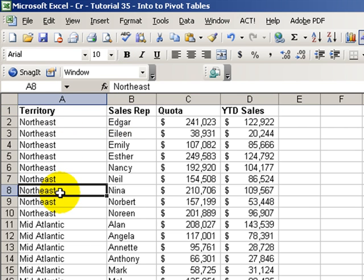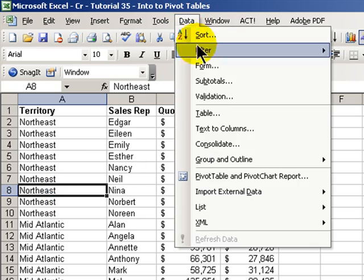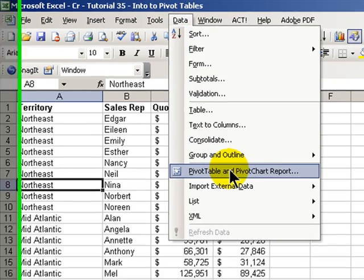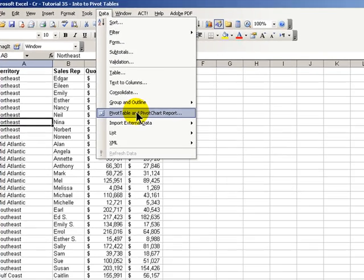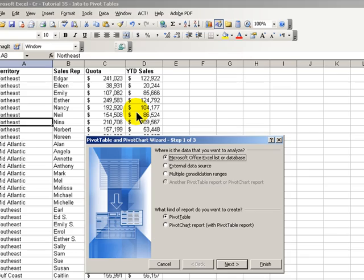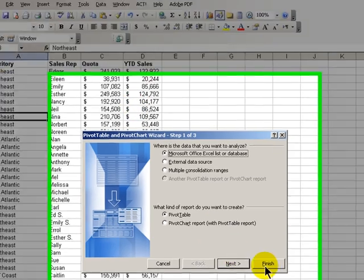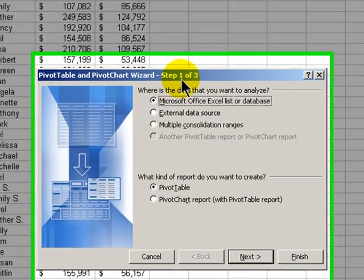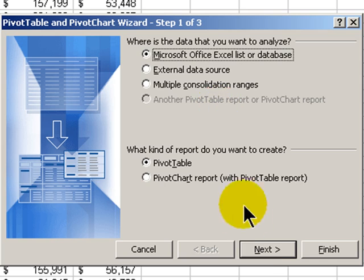With one active cell selected, go to Data and choose Pivot Table, Pivot Chart Report. Honestly, we could just click Finish, but we'll follow each of the three steps because we're going to take the defaults.